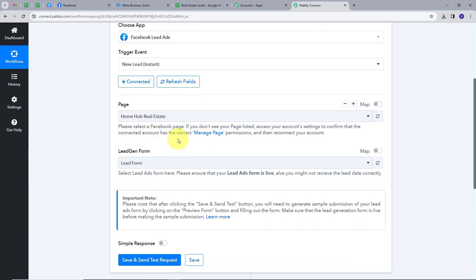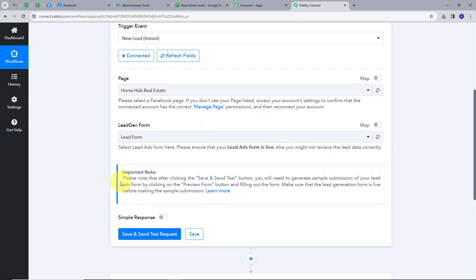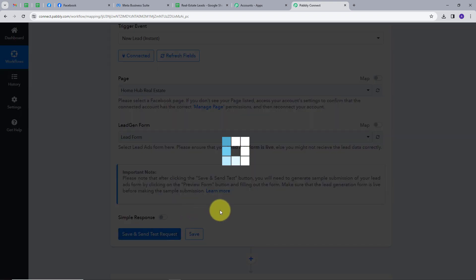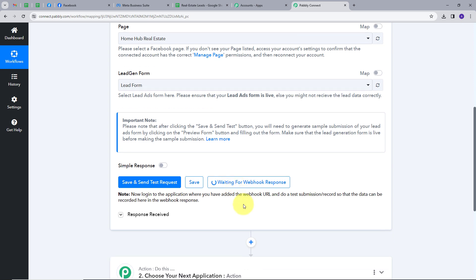Now I have this important note, which says: please note that after clicking the Save and Send Test Request button, you will need to generate a sample submission of your Lead Ads form by clicking on the Preview Form button and filling out the form. Make sure that the Lead Generation form is live before making the sample submission. Now I'm going to click on the Save and Send Test Request button, and I need to make a sample submission to get this webhook response.